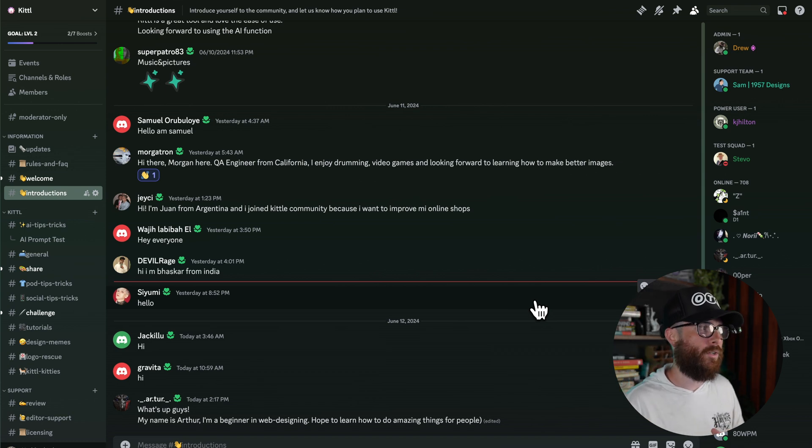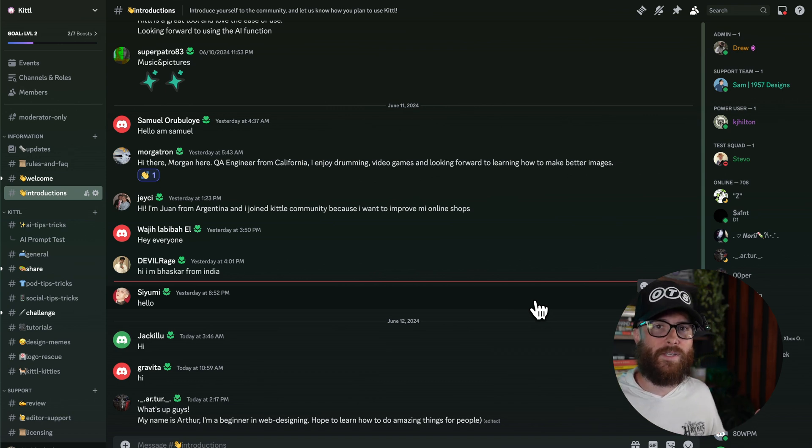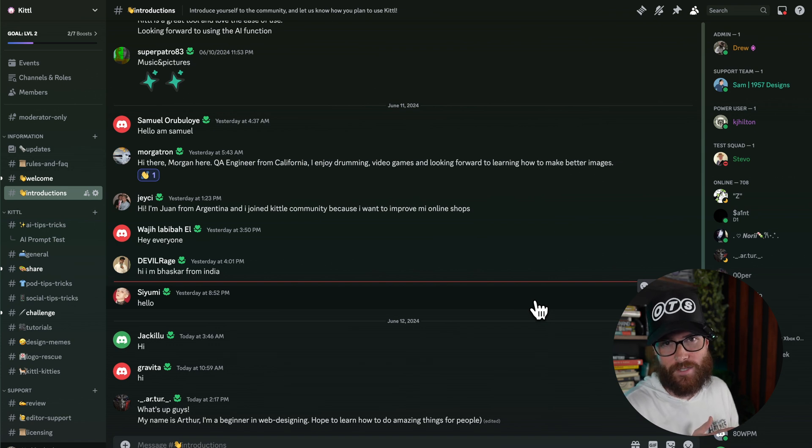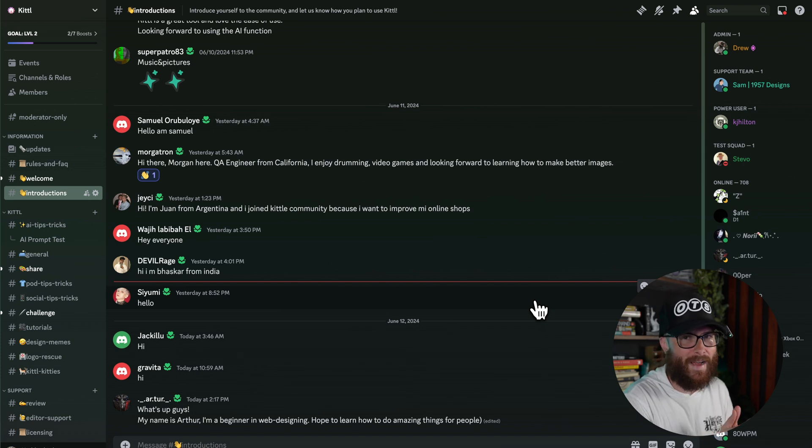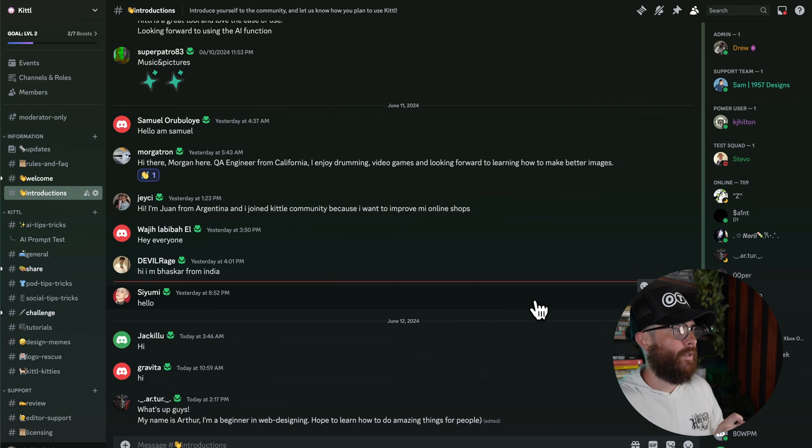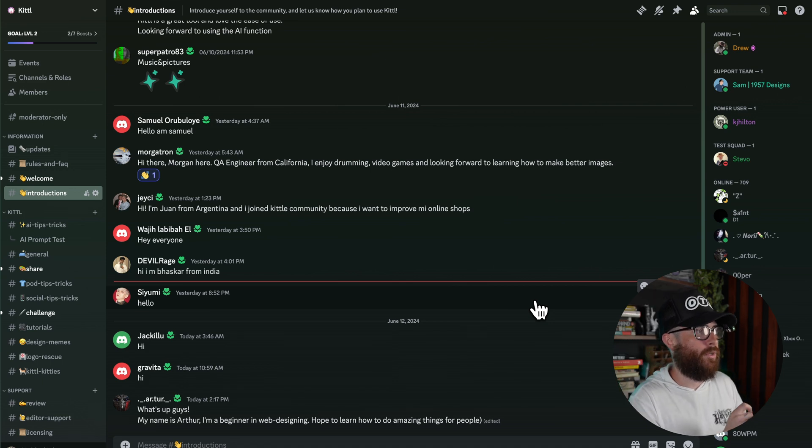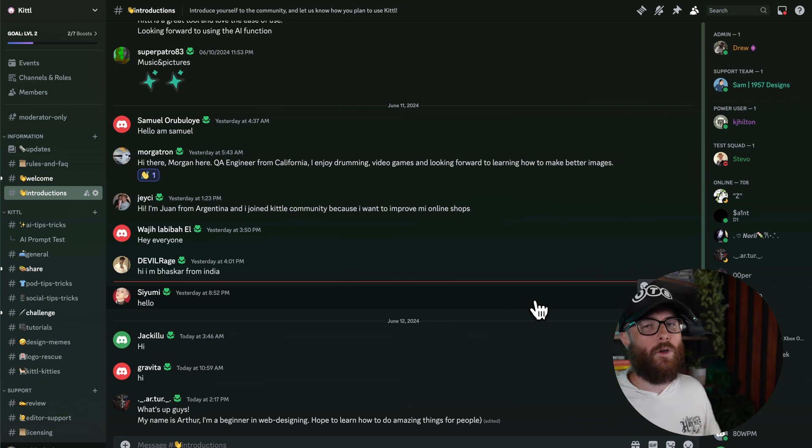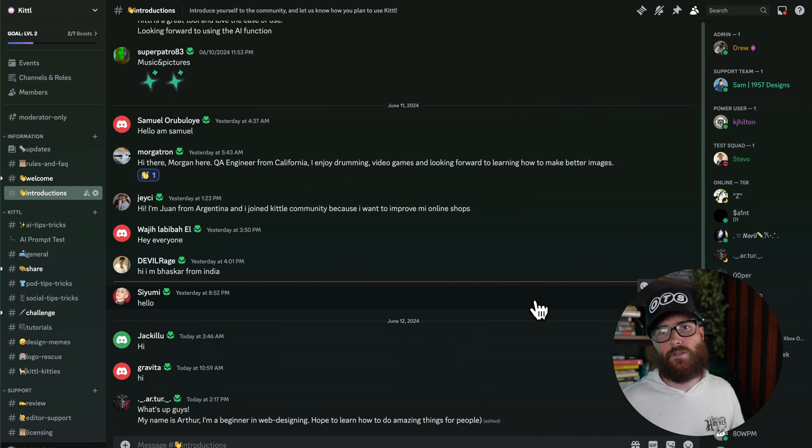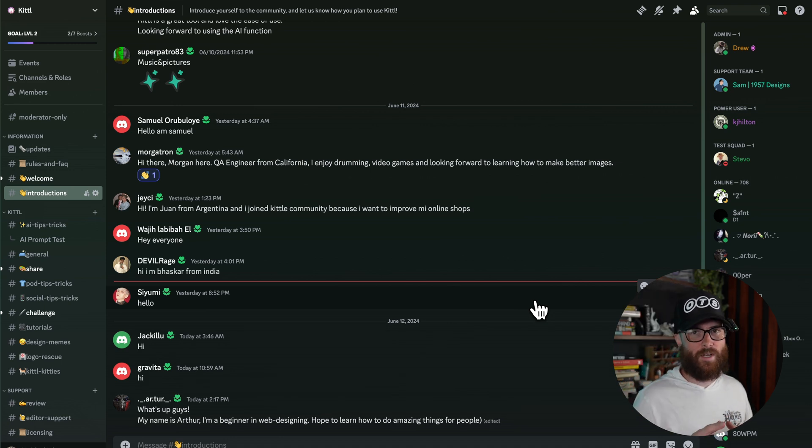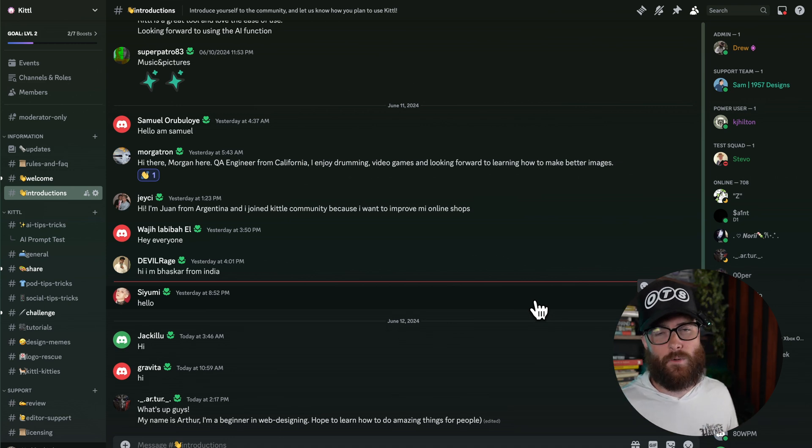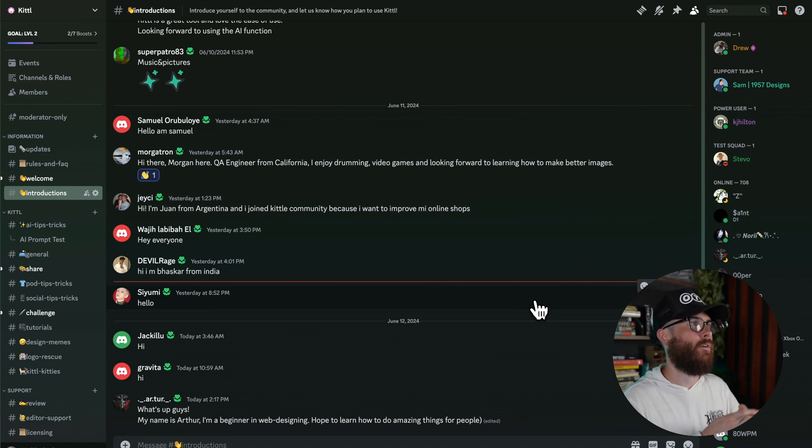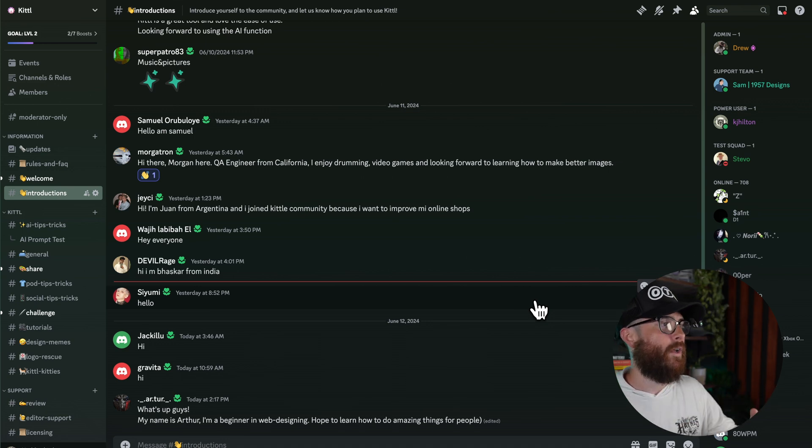The discord is where we are currently building a continuously active community, because of all the different time zones, there's always going to be different people active at different points, building out different places for you to go and get extra help. So what you're seeing right here is just the introduction page. When you join our discord, it's going to take you through a brief little onboarding segment. It's going to ask you to fill out a couple of questions, and then I'm going to ask you to go and introduce yourself over in the introductions page.